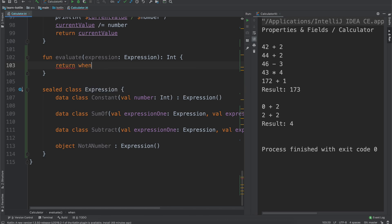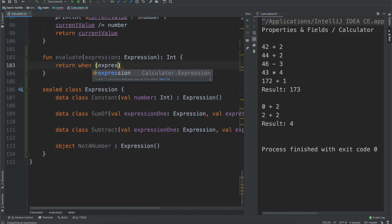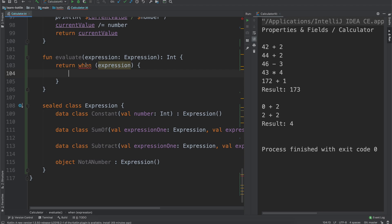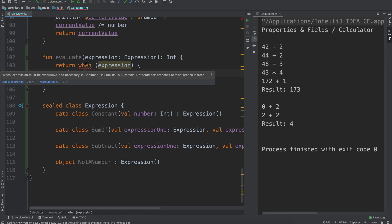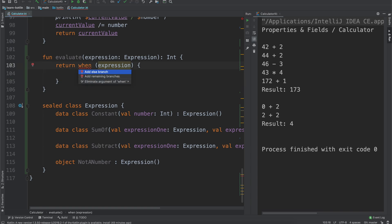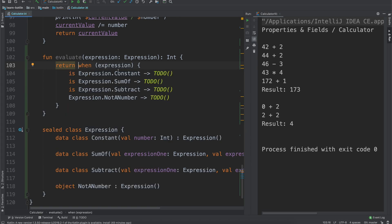At compile time, as we're writing this code, we can do something like `return when` and do evaluations on the expression. It says 'one must be exhaustive — add necessary branches' and lists: `is Constant`, `is SumOf`, `is Subtract`, `NotANumber` branches. We can just autocomplete to add all of the branches for us.